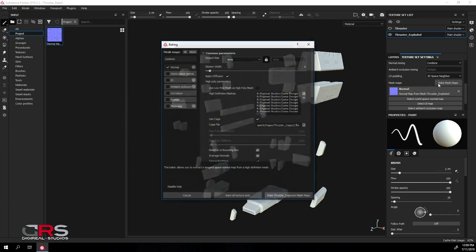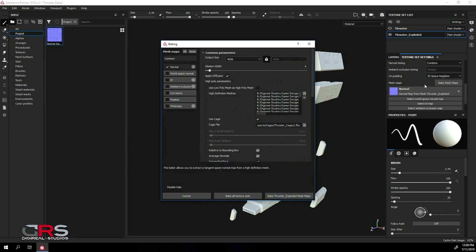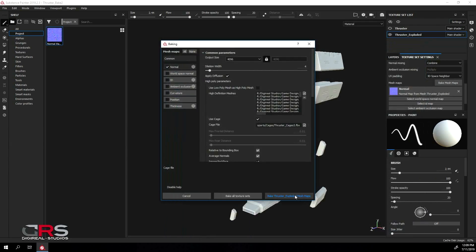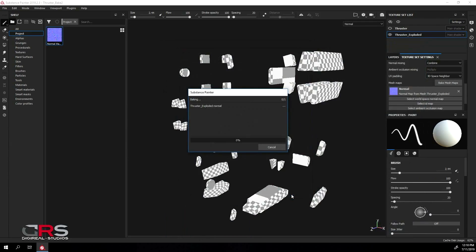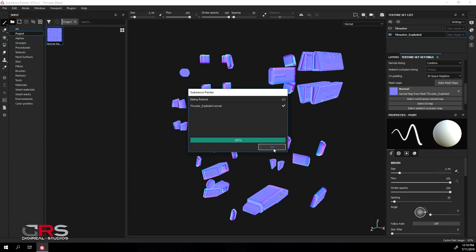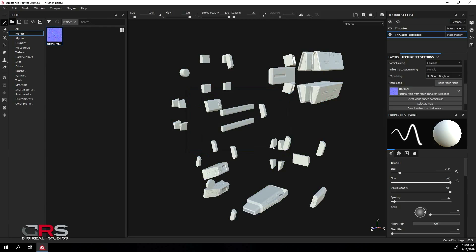So I'll click the bake mesh maps button and replace the cage and start my bake. Okay, now let's export this new map and rename it as well.